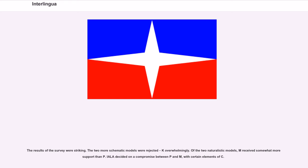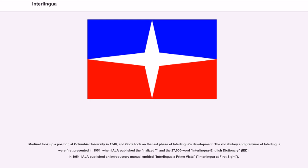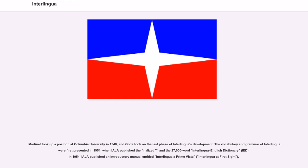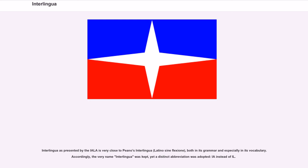In 1948, Martinet took up a position at Columbia University, and Godet took on the last phase of Interlingua's development. The vocabulary and grammar of Interlingua were first presented in 1951, when IALA published the finalized 27,000-word Interlingua English Dictionary (IED). In 1954, IALA published an introductory manual entitled Interlingua a Prima Vista, Interlingua at First Sight. Interlingua as presented by the IALA is very close to Pino's Interlingua, Latino Sine Flexione, both in its grammar and especially in its vocabulary.